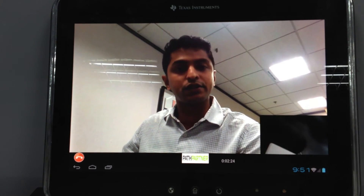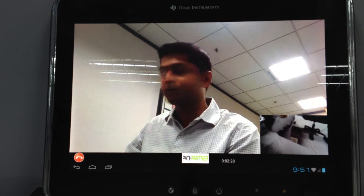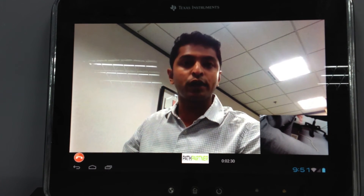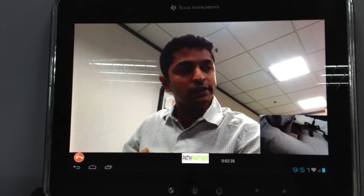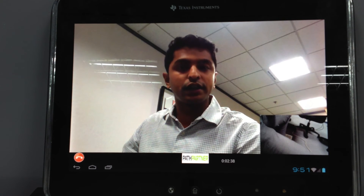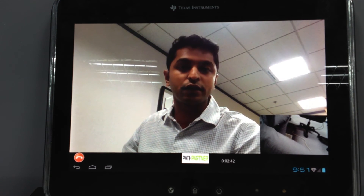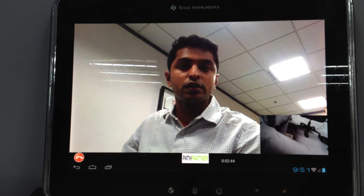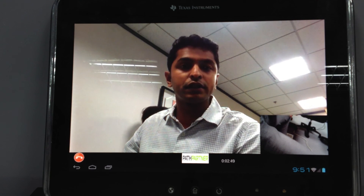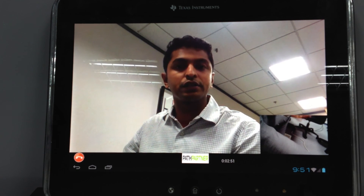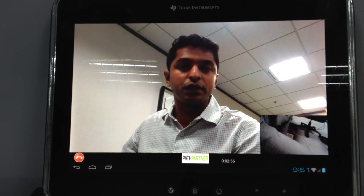To recap, what we have is a high-definition 720p video call running between the Tab 2 and the Blaze. The Tab 2 is running OMAP 4460 at 1.2 GHz. This is running a high-definition 720p video call with a glass-to-glass latency achieved using PathPartner's Skype multimedia middleware integrated with the SkypeKit SDK 3.5. This is also available on other TI platforms.